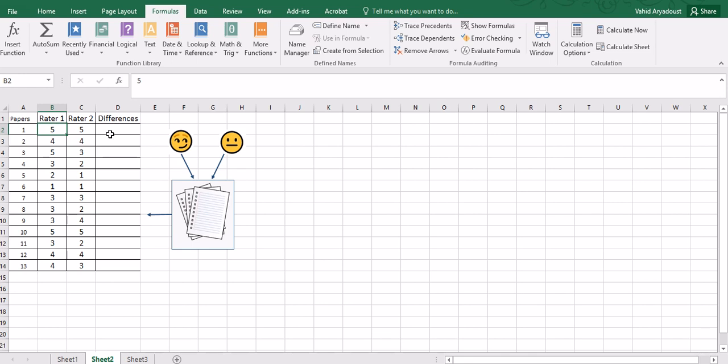So there are 13 papers all together and Rater one has scored them in this way and Rater two in slightly different ways or maybe in significantly different ways. We will find out if there are significant similarities or differences between the two raters.